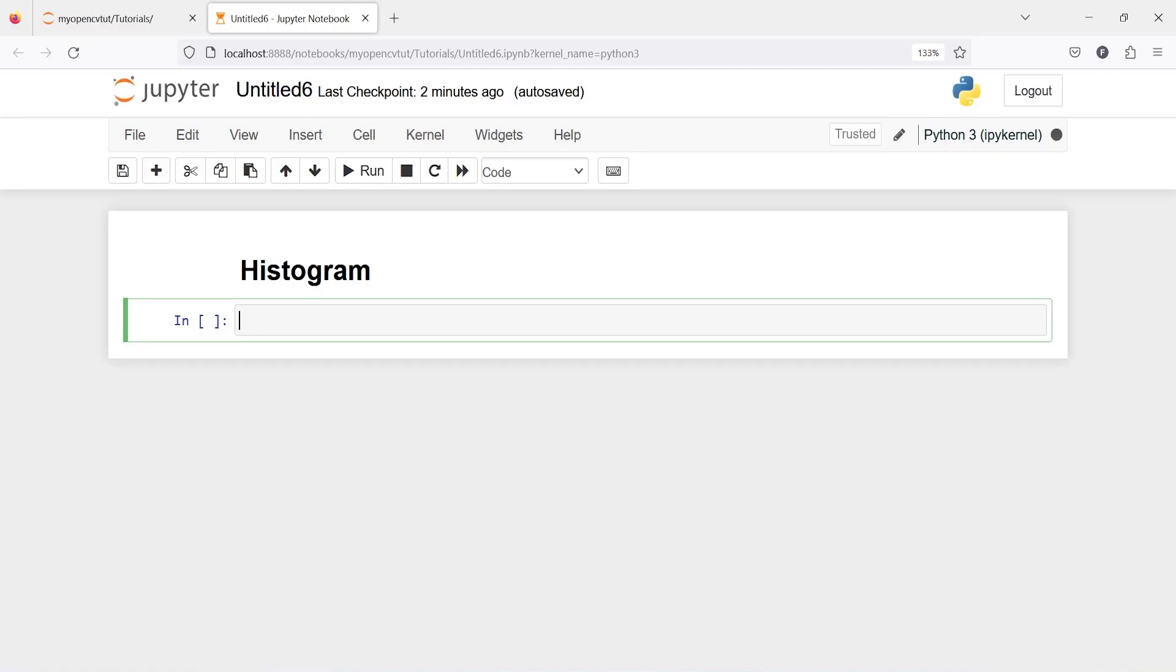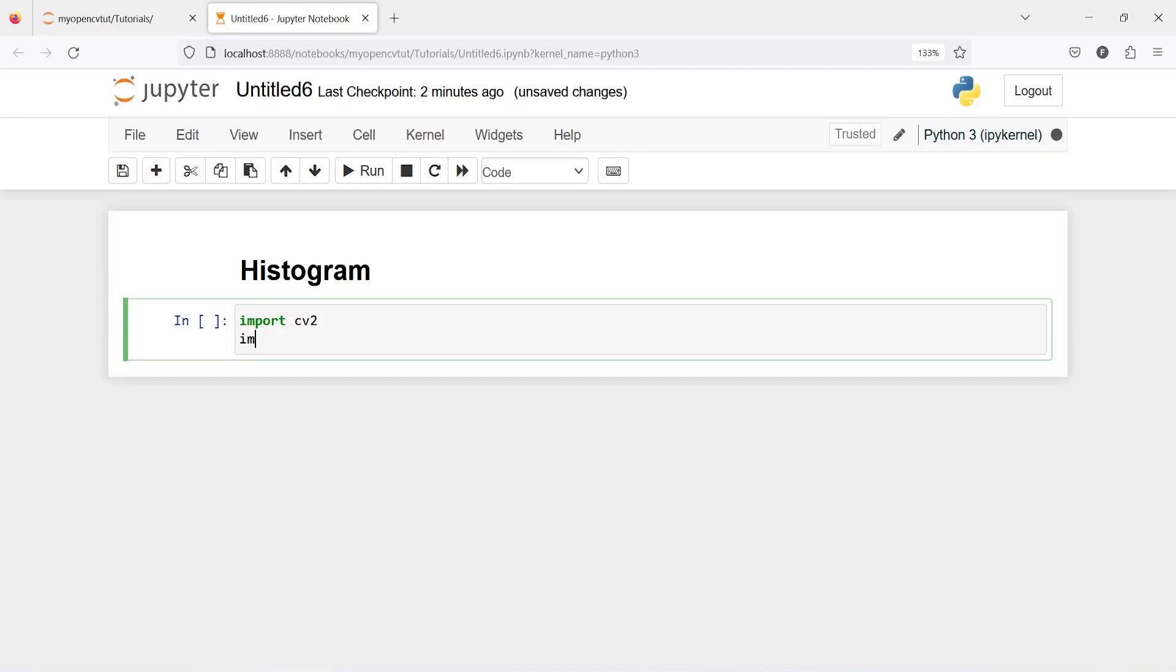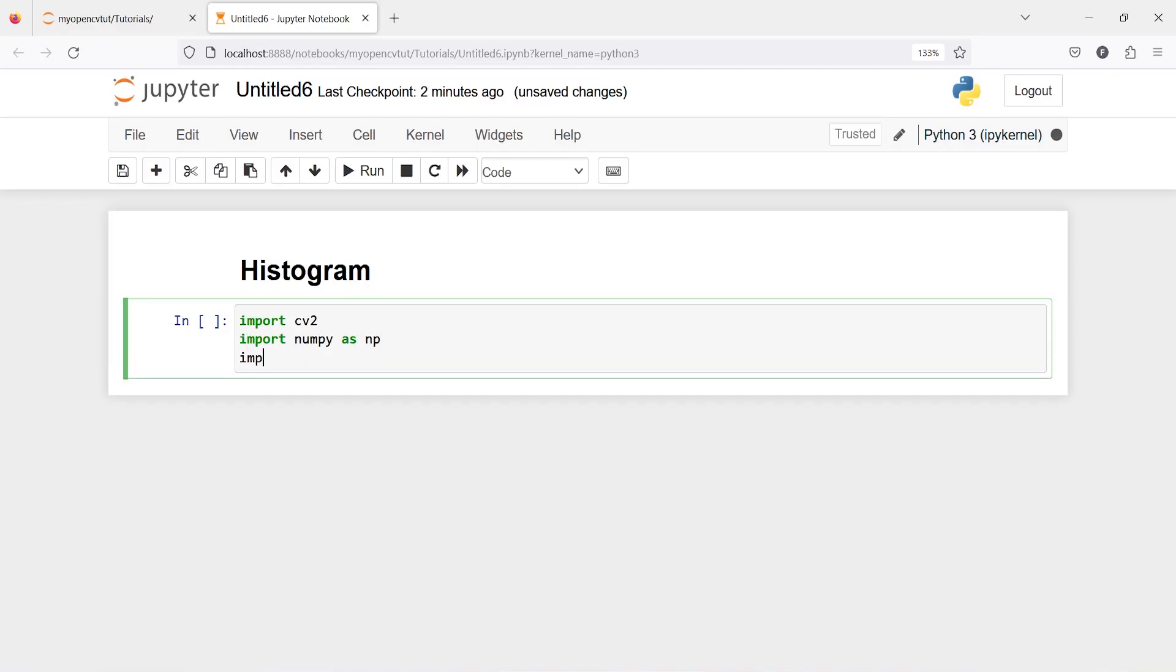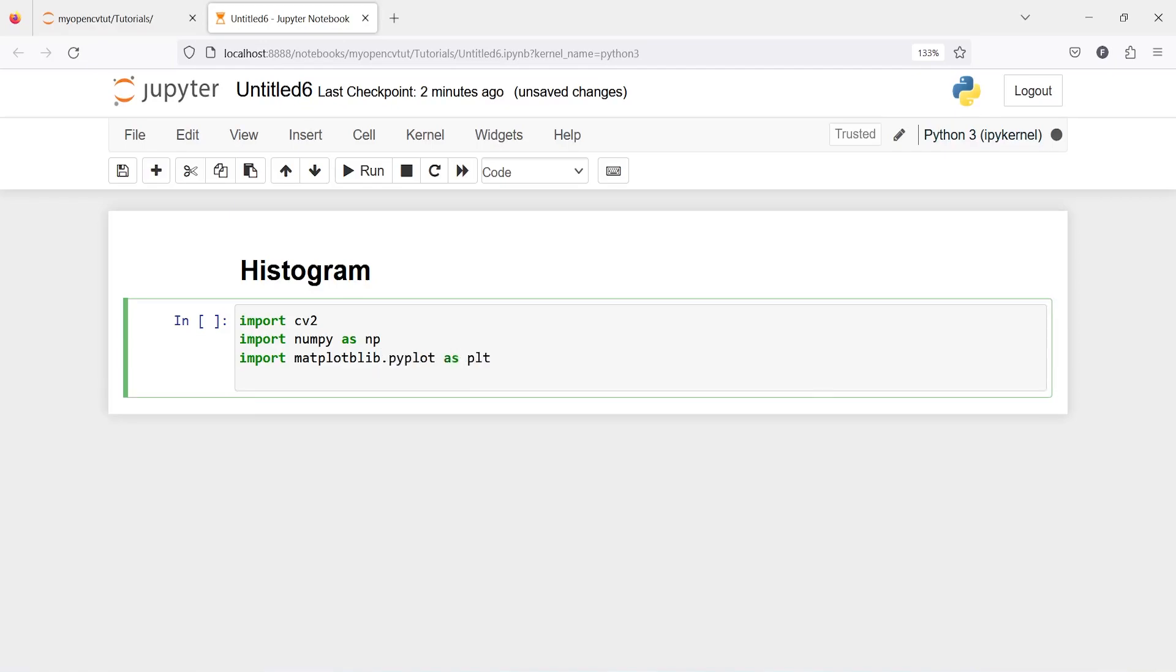0 means pure black and 255 means pure white. Let's import cv2, import numpy as np, import matplotlib.pyplot as plt, and use %matplotlib inline.